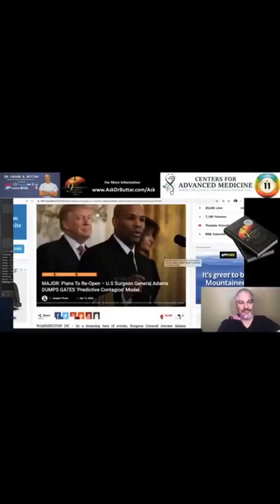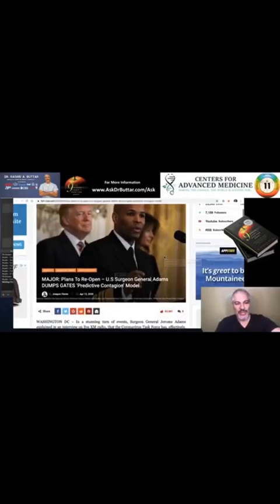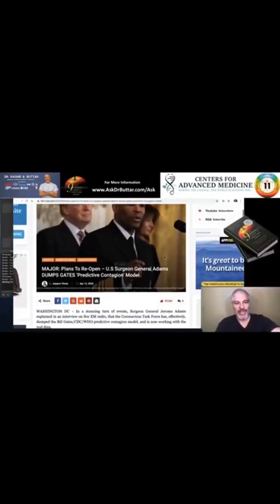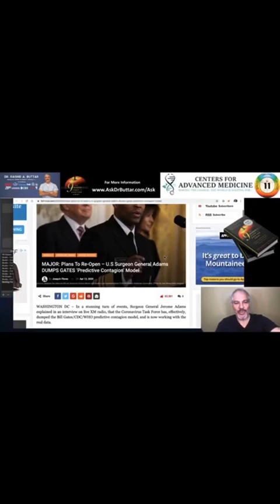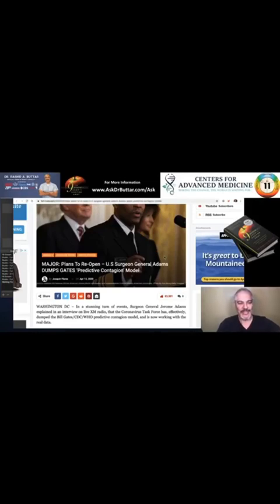In a stunning change, major plans to reopen. U.S. Surgeon General Adams dumps Gates' predictive contagion model. All right, so they've basically taken the contagion model and they've dumped it.